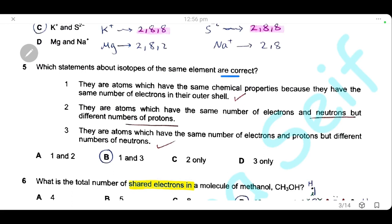Question 5: which statements about isotopes of the same element are correct? Statement 1: they have the same chemical properties because they have the same number of electrons in the outer shell — correct. Statement 2: same electrons and neutrons but different protons — wrong; it is the neutrons that differ, not the protons. Statement 3: same electrons and protons but different neutrons — correct. Statements 1 and 3 are correct; the answer is B.